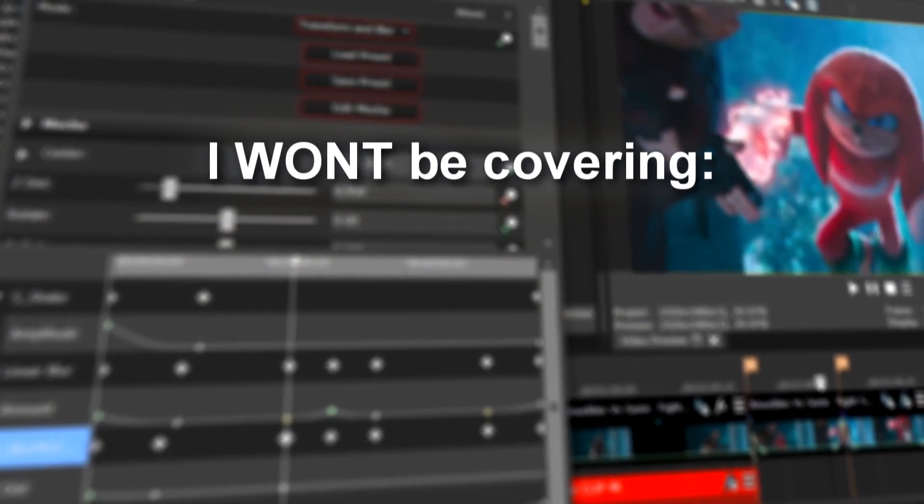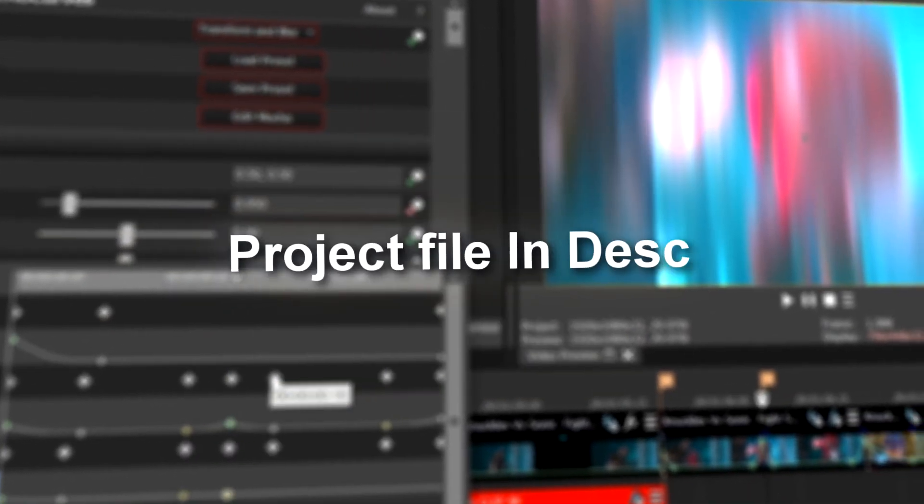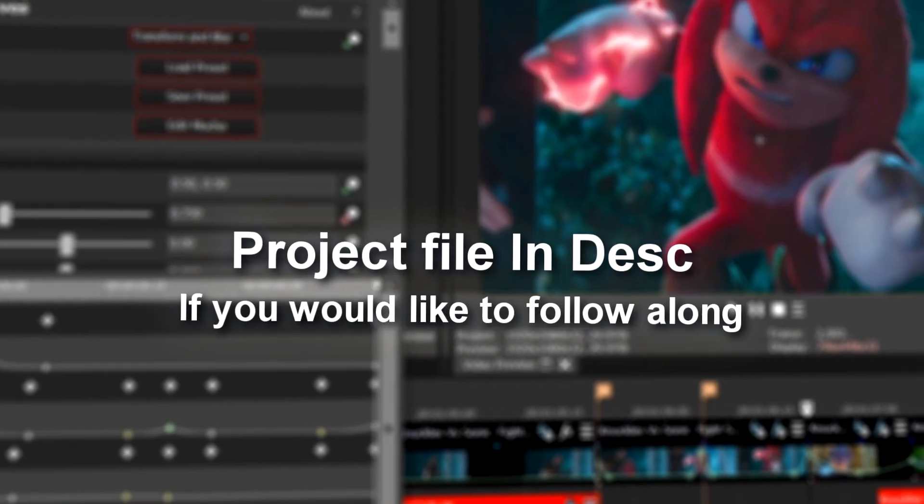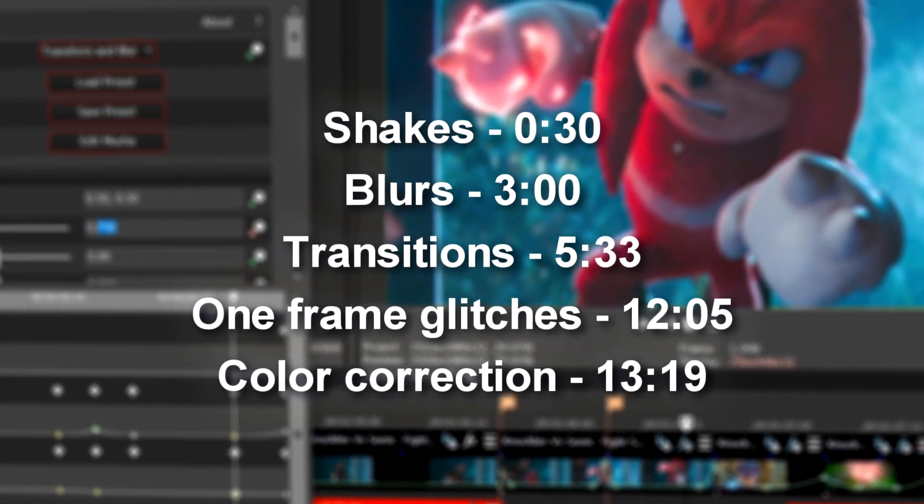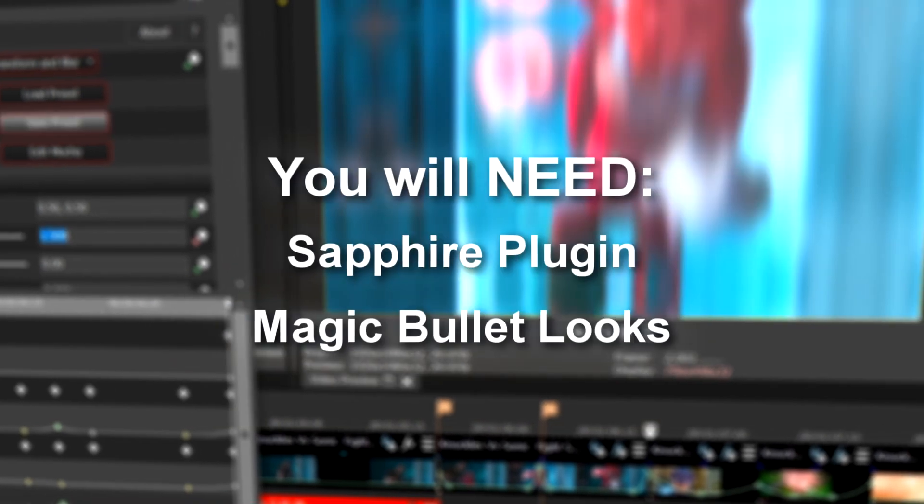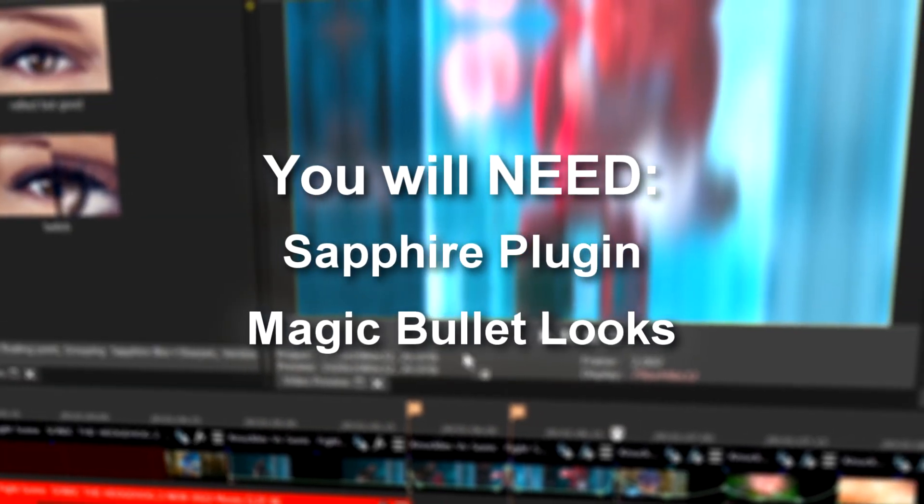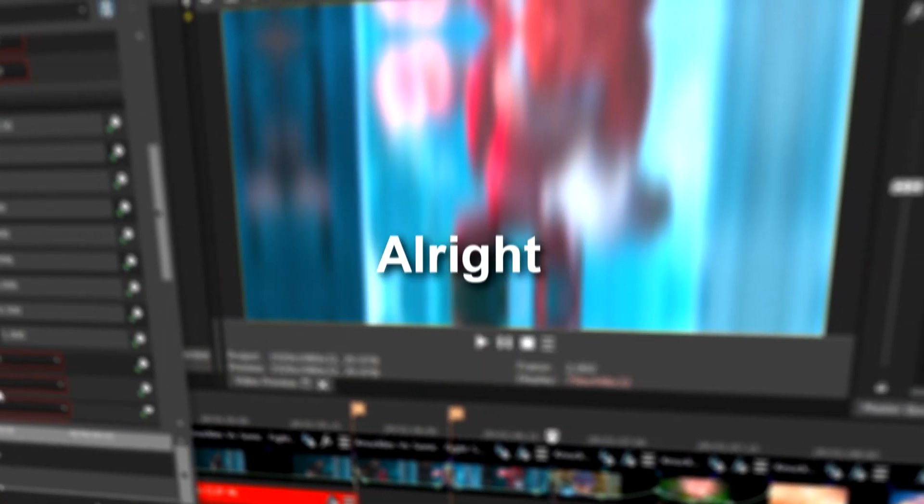Quick disclaimer, I won't be covering Velocity, Twixta, or Scene Selection. I'll have a project file in the description if you would like to follow along. I've broken the video into 5 parts, the timestamps will be on the screen, and you will need Sapphire plugin and Magic Bullet Looks. All right, let's get started.